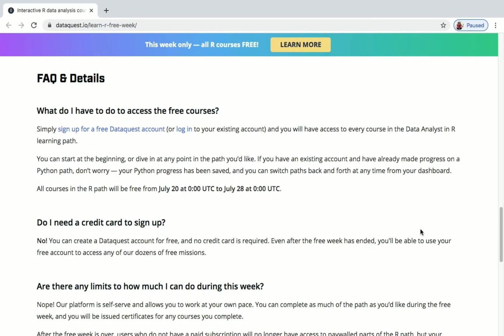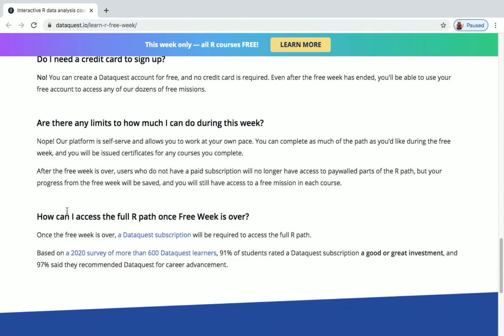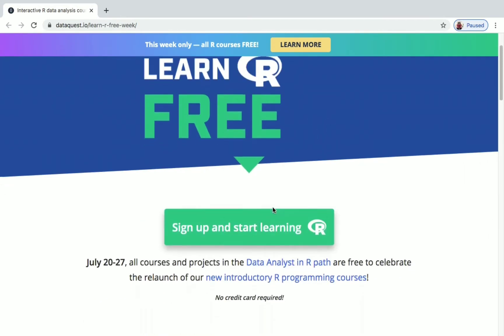Do I need a credit card to sign up? No, you don't need any credit card — it's absolutely free. You can create a free account and do all the courses for free. There's no limit to the number of courses you can complete within this week, so if you want to learn R programming and data analysis, you can do all the courses inside the Data Analysis in R path.